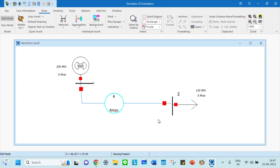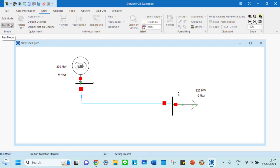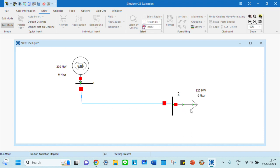This is how you do a single line diagram. When going to run mode, you can see automatically this is getting executed. You can see 200 megawatt, this is the slack, it's passing through this line with no losses, and it's supplying the load. This is all about how to draw a single line diagram using PowerWorld analysis.